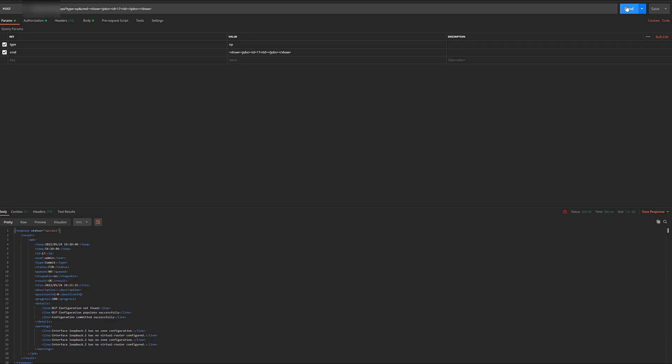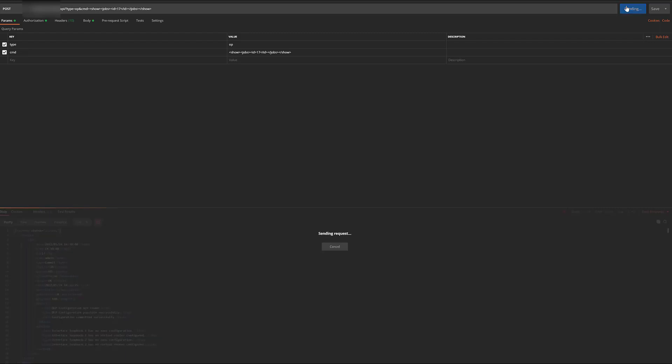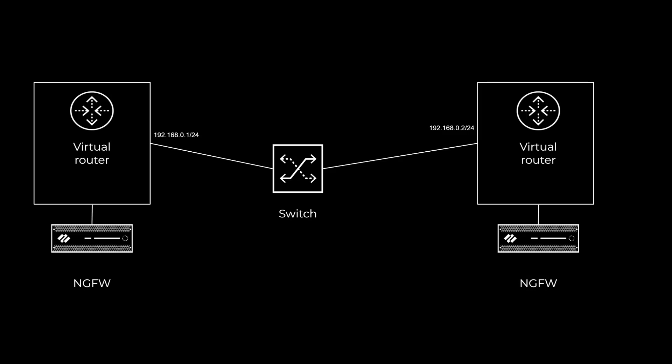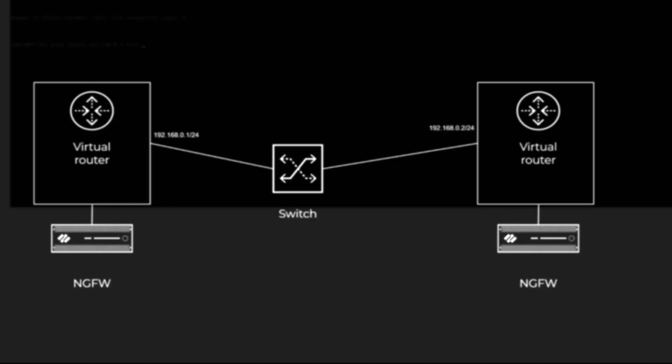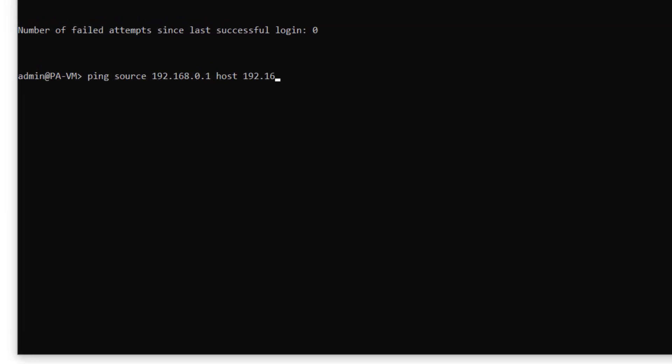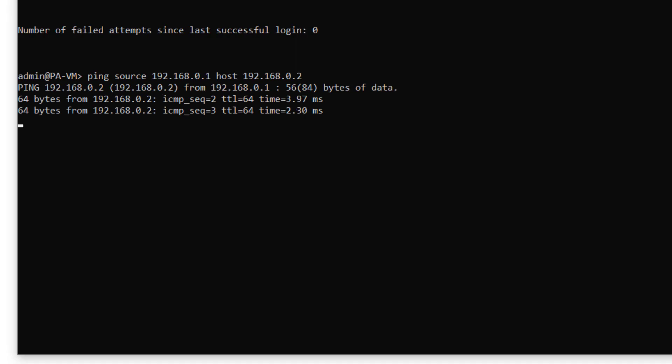We're going to make the same configuration changes on another firewall, based on the topology you saw earlier. Here we're getting a response, so we know we have two-way connectivity.